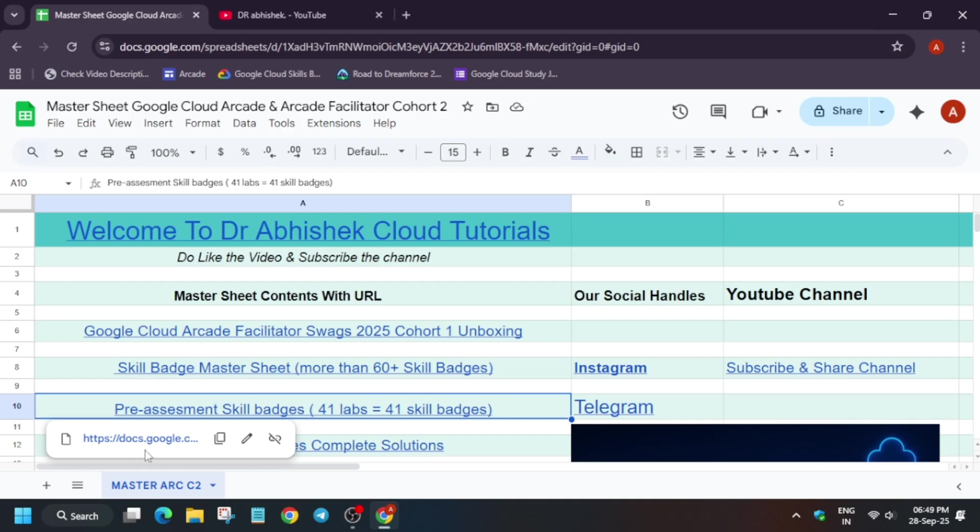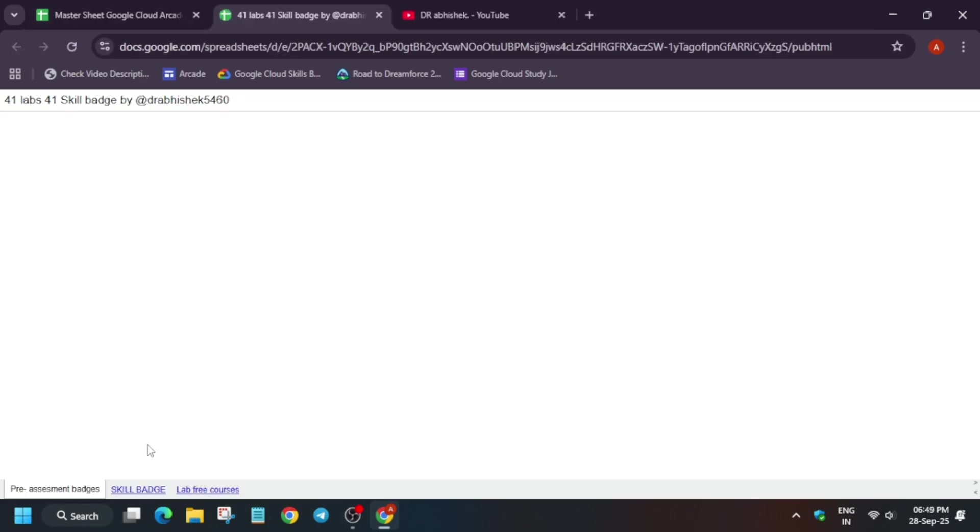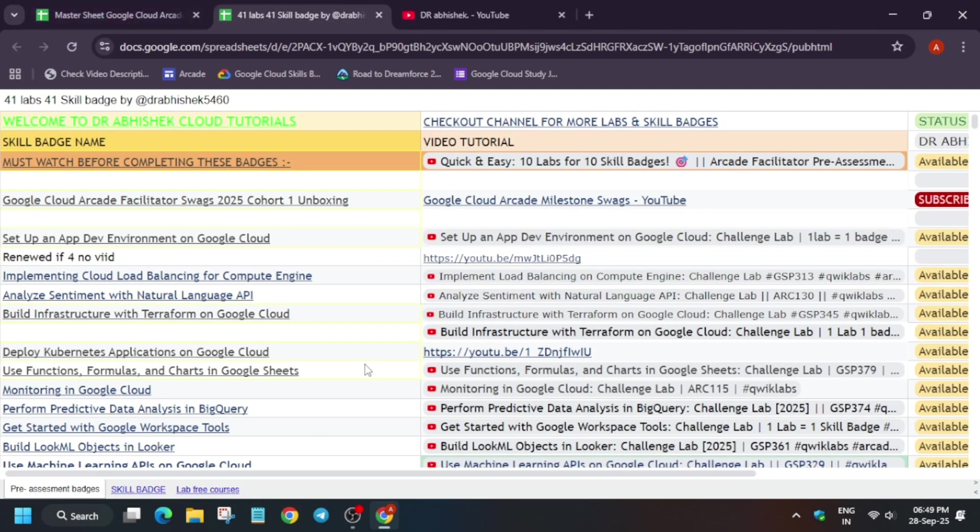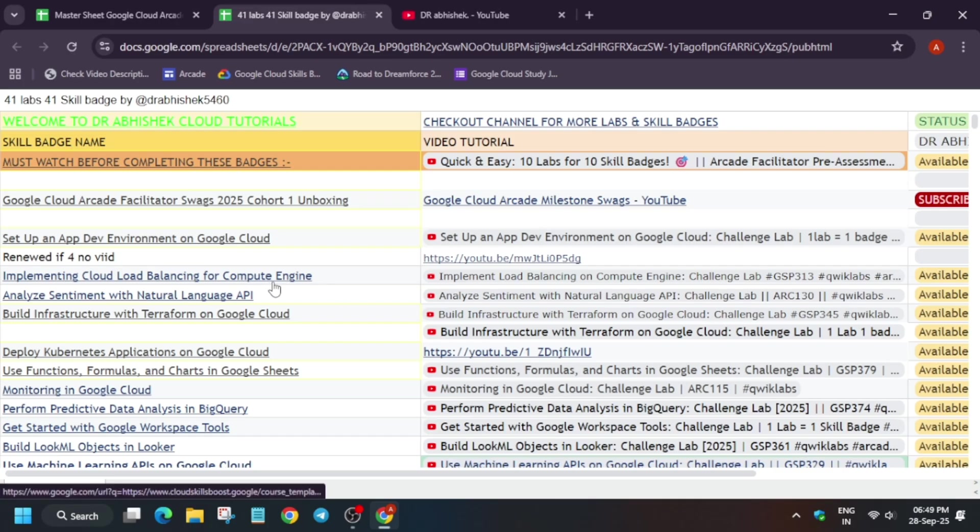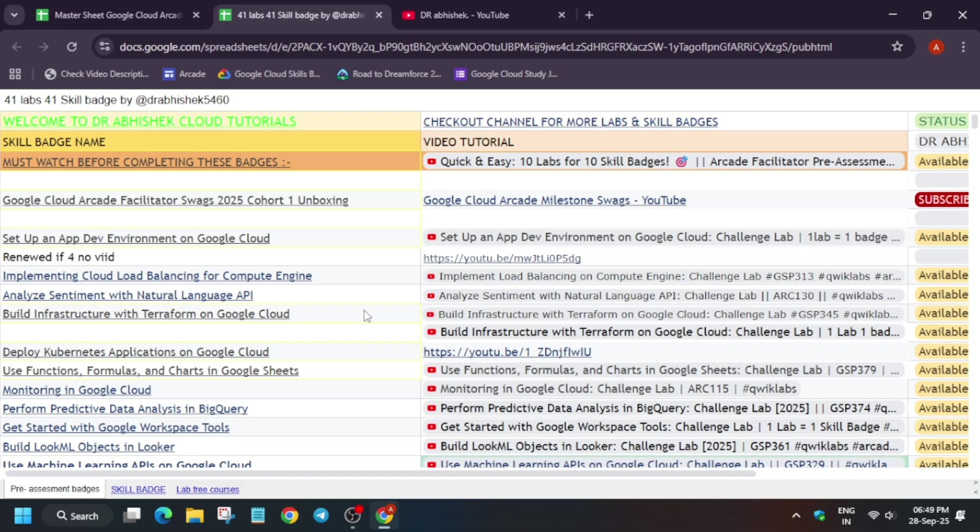First of all, let's click on this. I have shared the master sheet link in the description, you can check it out. Now here, what are the pre-assessment skill badges? Just like the traditional badge, it is also counted in the arcade facilitator program. So many of you are asking, will it be counted in the skill badge of the arcade facilitator program? The answer is yes, it would be counted.